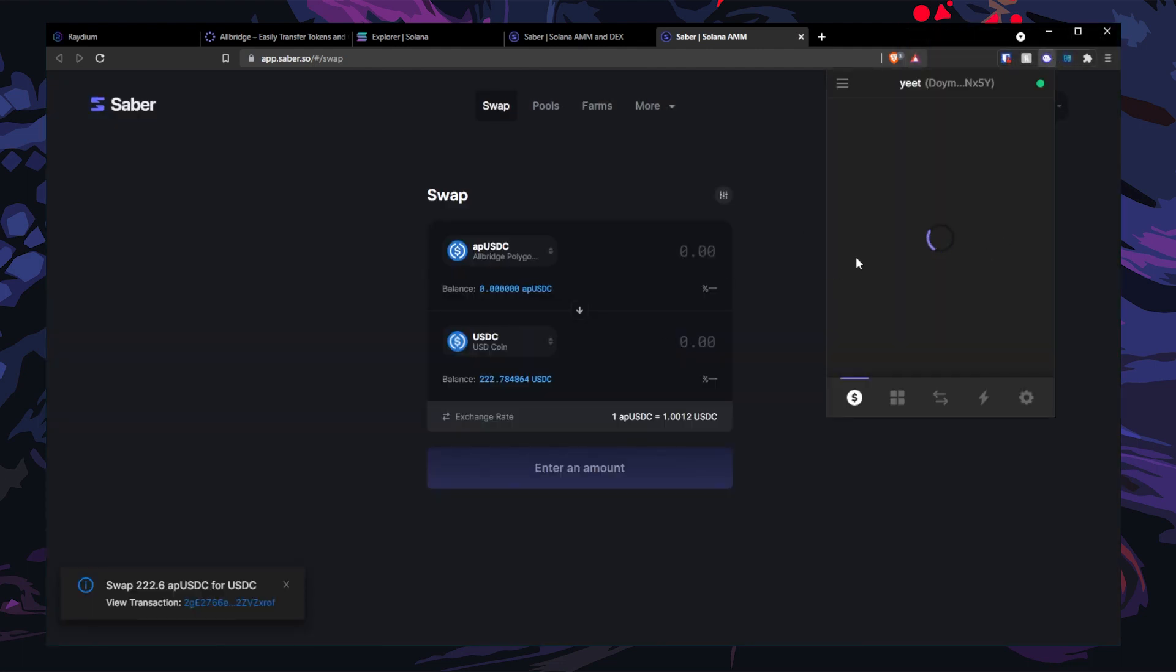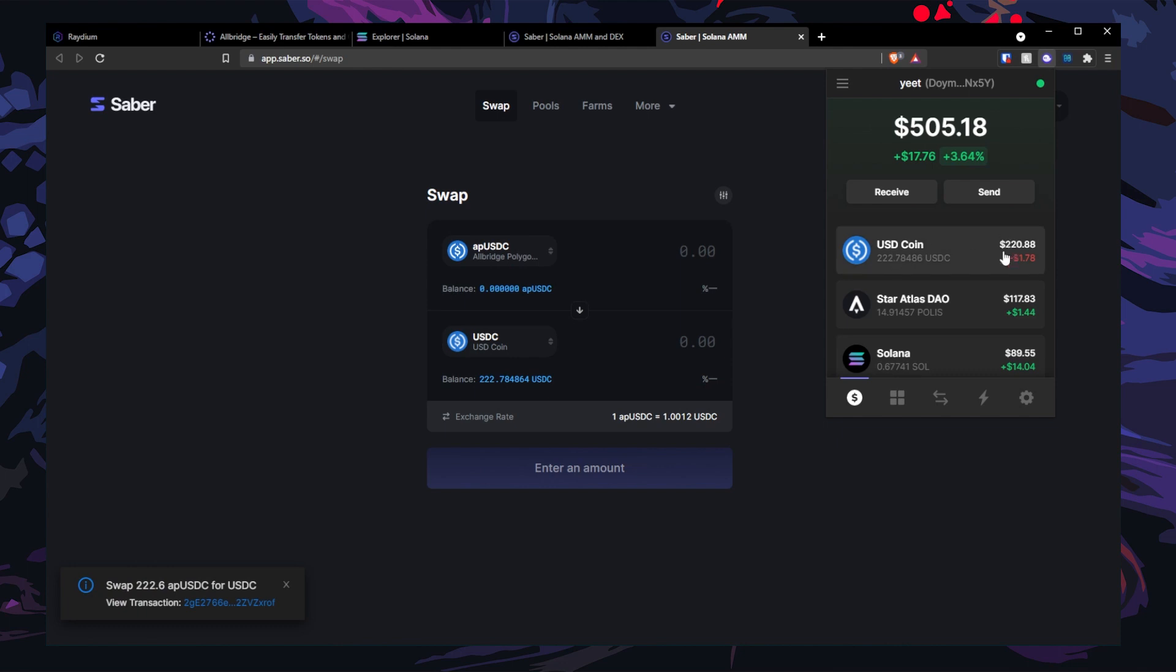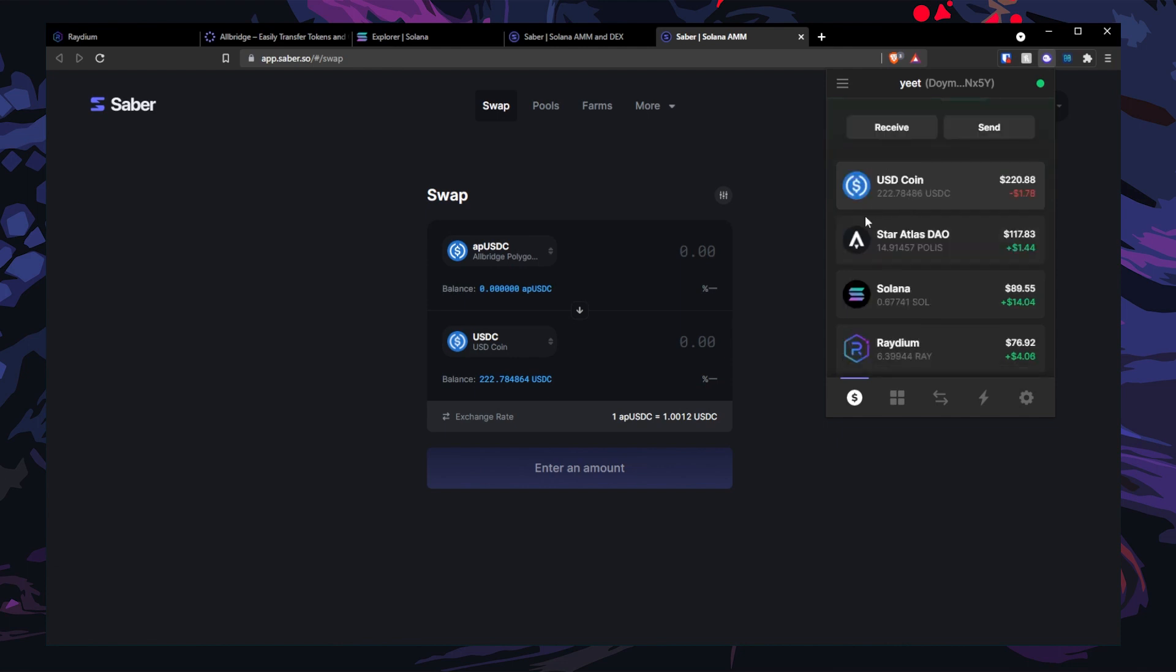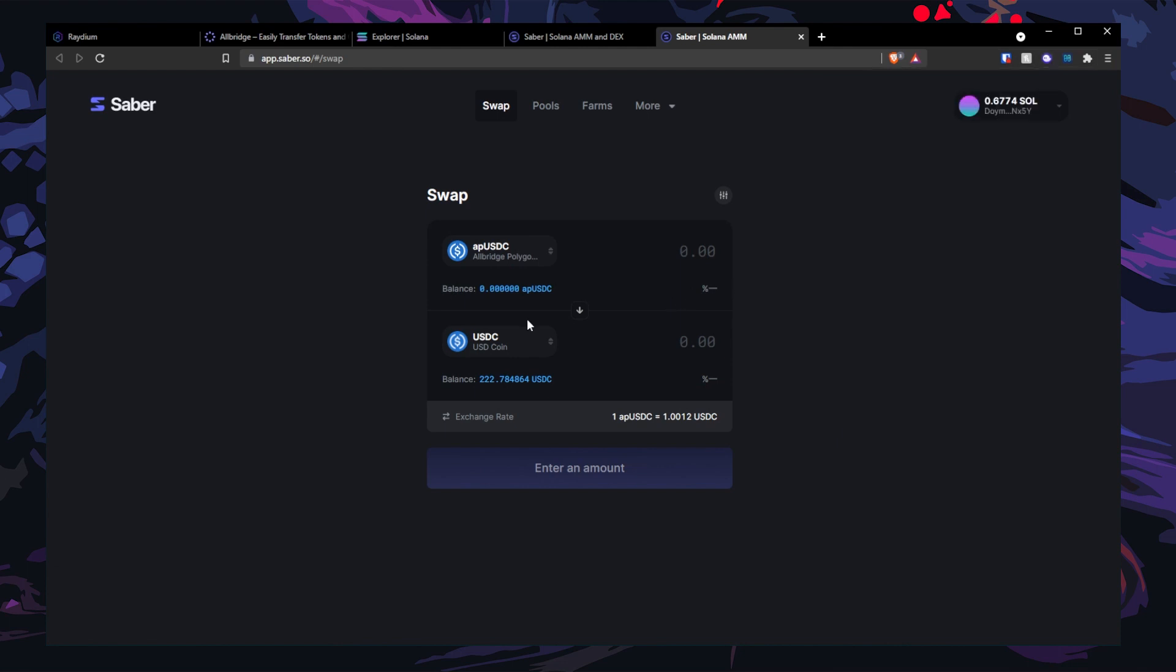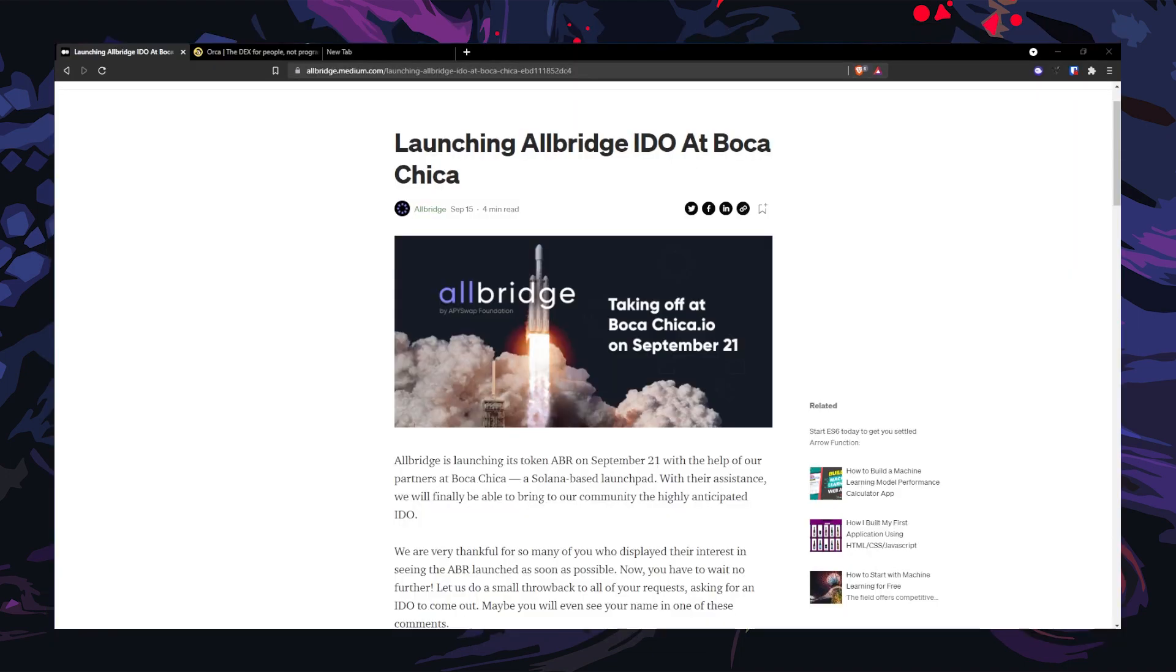Check your wallet and bam! 222 USDC. Booyah! And that's how you bridge from Polygon to Solana.